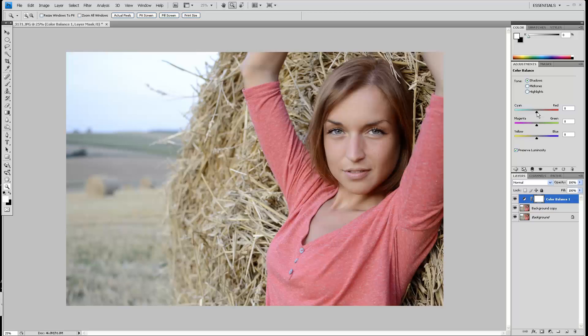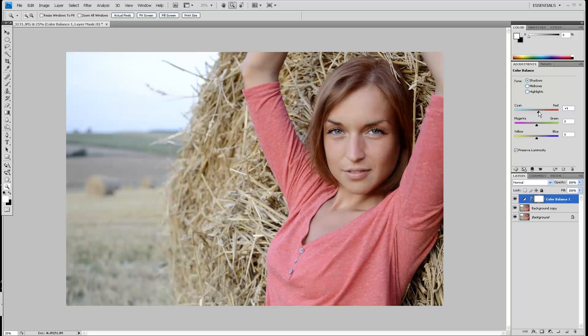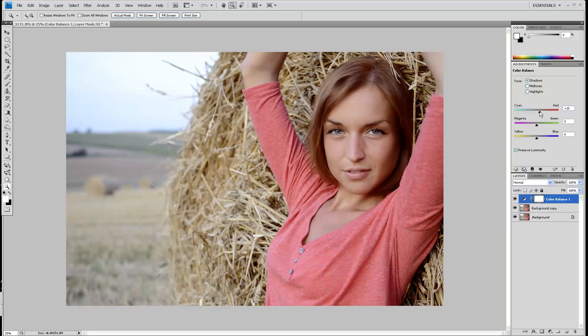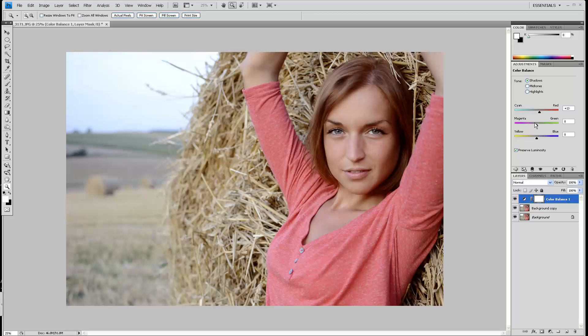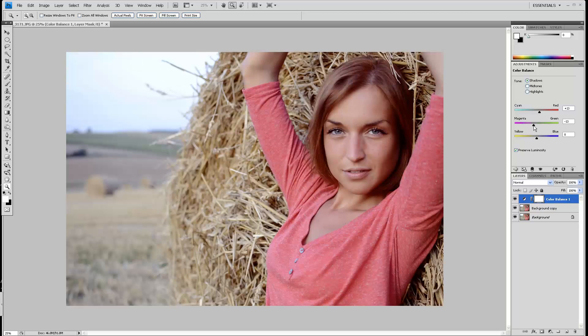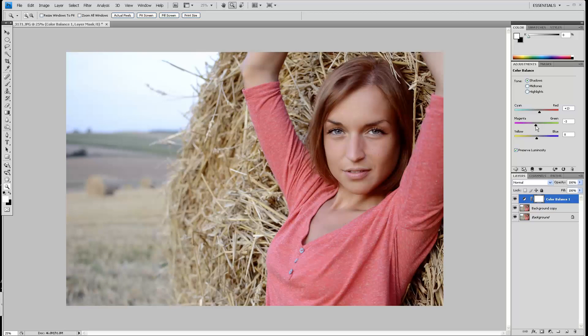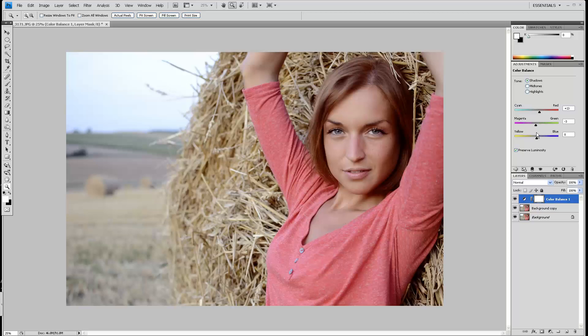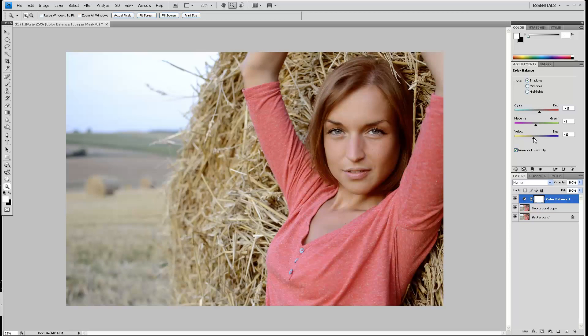I'll go towards the red on the cyan-red slider for the shadows, towards the magenta on the magenta-green slider. Don't overdo it. And then on the yellow-blue I'll go to the yellow. This is for the shadows. I'll do the same thing again for the highlights.